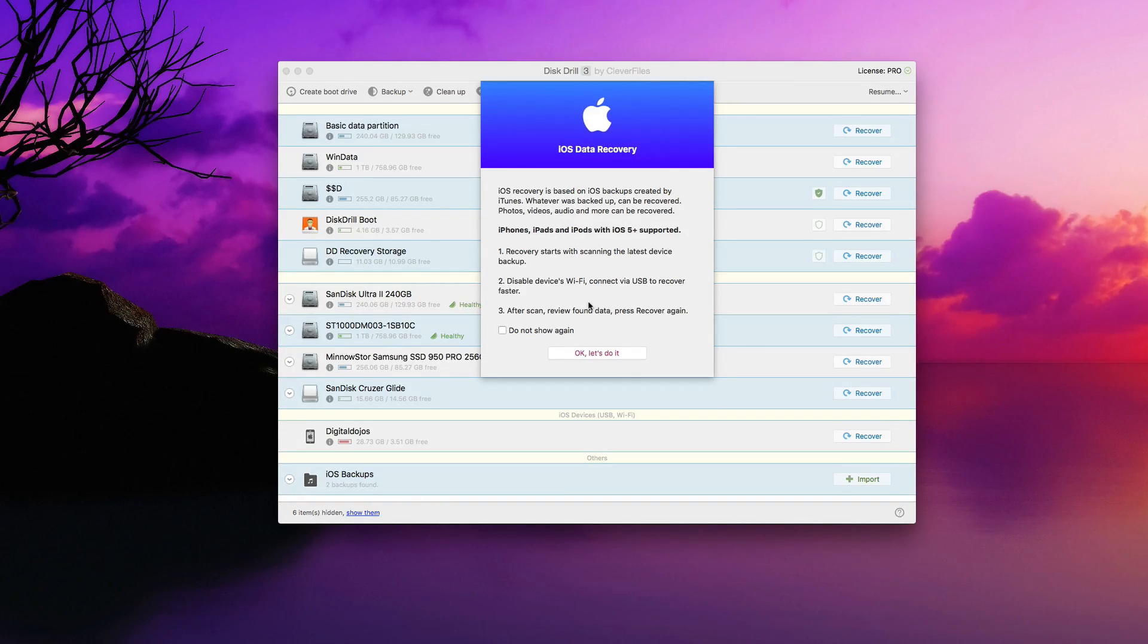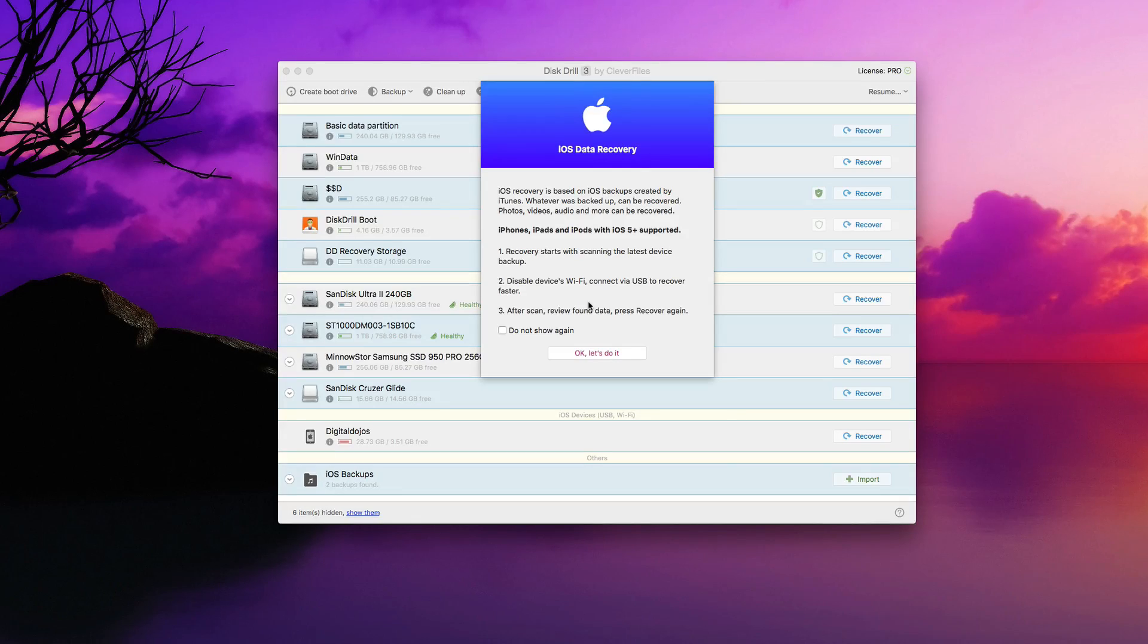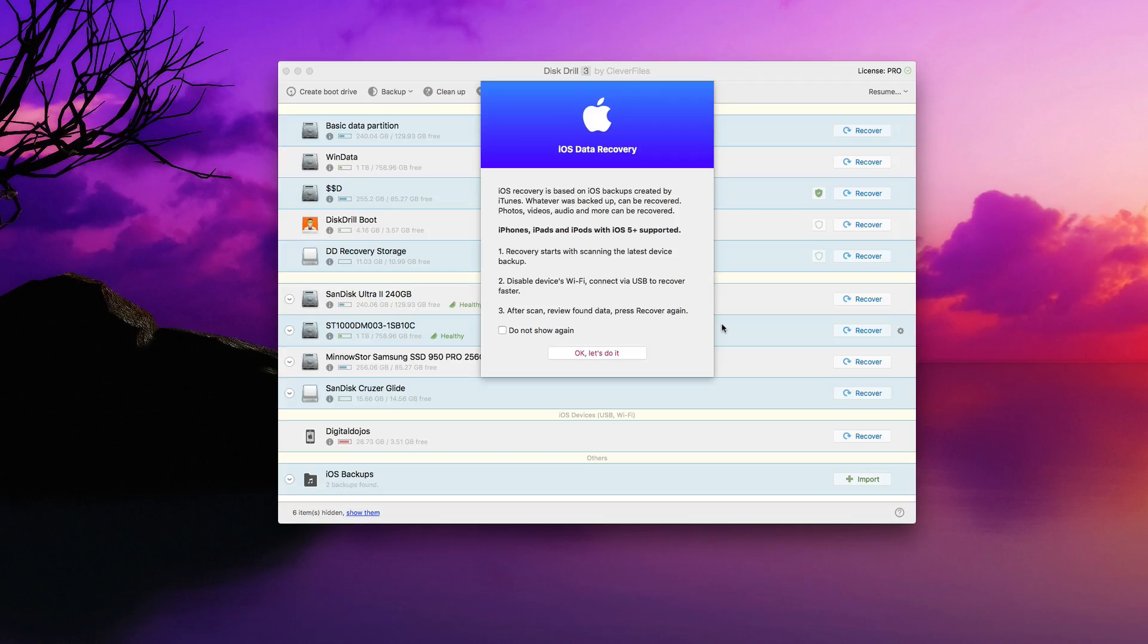Then it disables the device Wi-Fi, so on and so forth, so that it can run through strictly USB. And then after the scan, it will review data found, and you can recover certain data off of it.